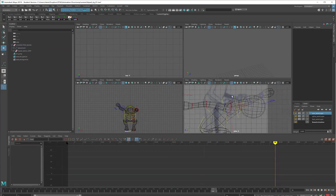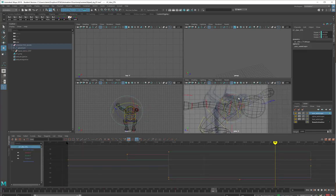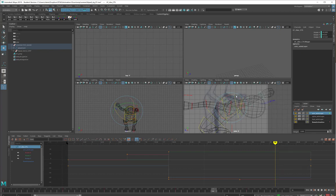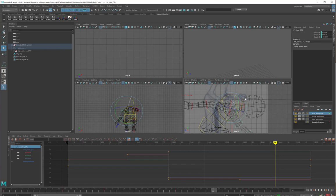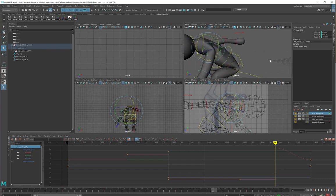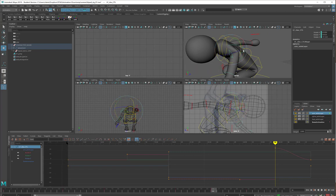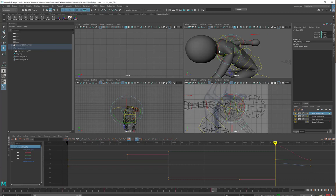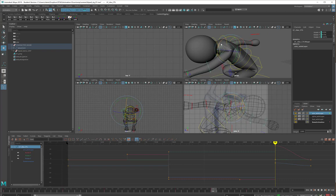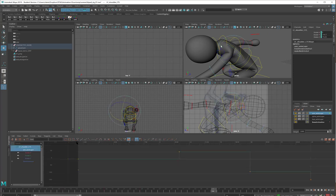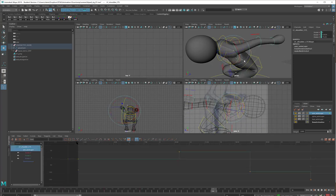And the same thing on the other side. The arm will come way down. And the shoulder will swing all the way back.